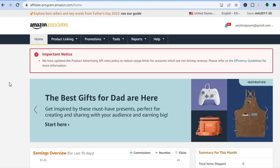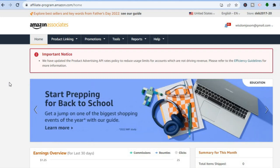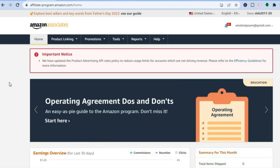You'll simply enter your login information. If you already have an Amazon account — for example, if you shop on Amazon — you can use that account to sign up. It is quite straightforward. Once you have finished signing up, this will be the dashboard that you will see.